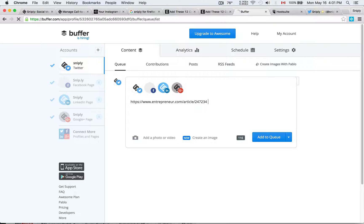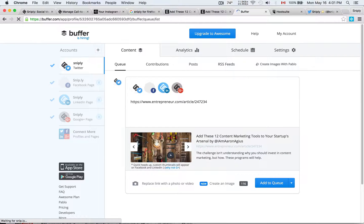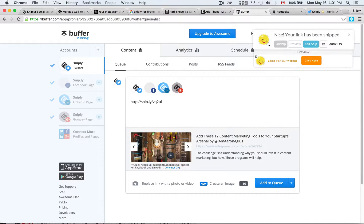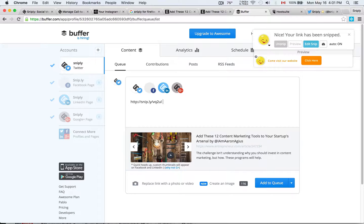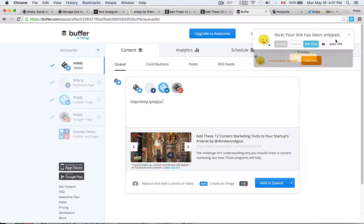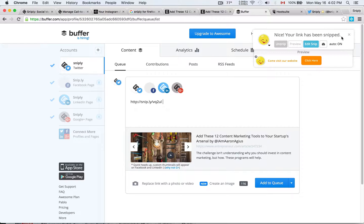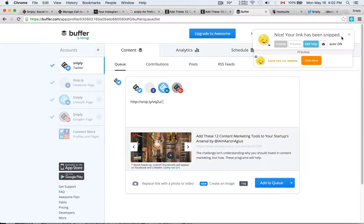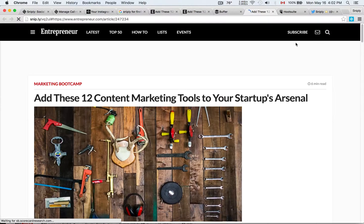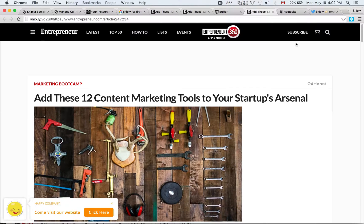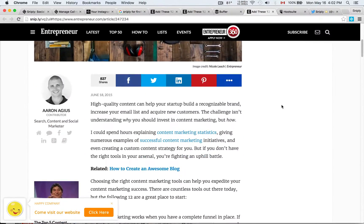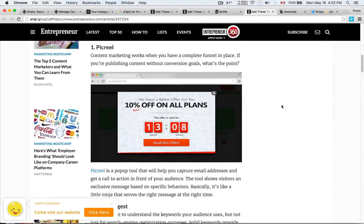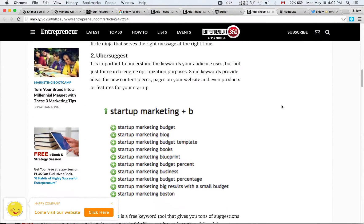You will see that the moment I paste in the link, this feature that we called Autosnip is going to generate a Snipply link on its own. And as you just saw, I did not press anything. I just pasted the link into Buffer, and this nice little Snipply pop-up appears in the corner that says, Nice, your link has been snipped. And it even gives me a preview to make sure that this is the right call to action that I want. And now I can preview it, and you will see that within Buffer itself, without any clicking of any buttons, it actually inserted my call to action into the link.